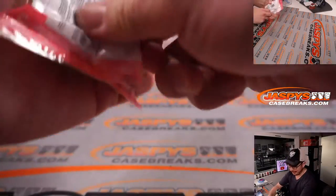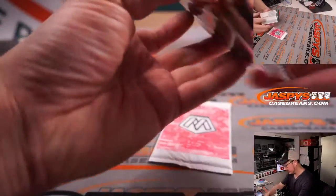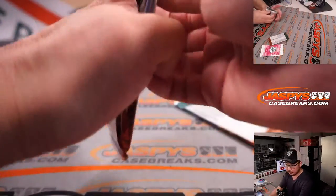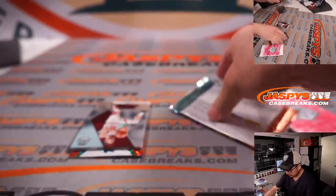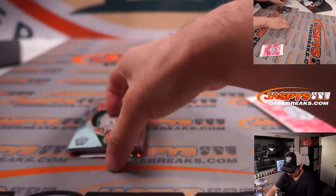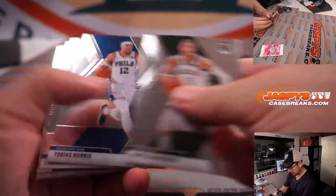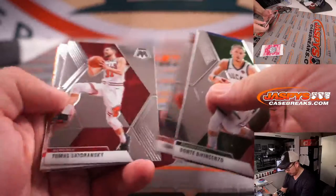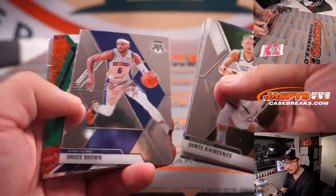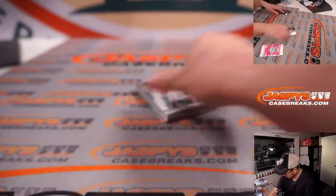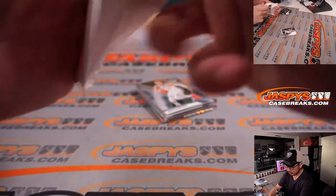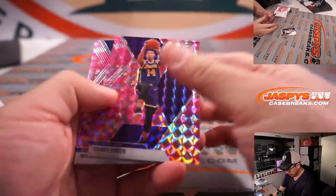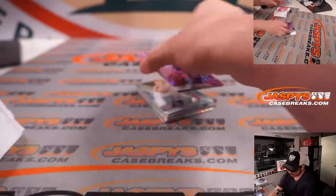There it is. Nothing too crazy there. What about pink camo? Danny Green, Willie Cauley-Stein, and Magic Johnson.